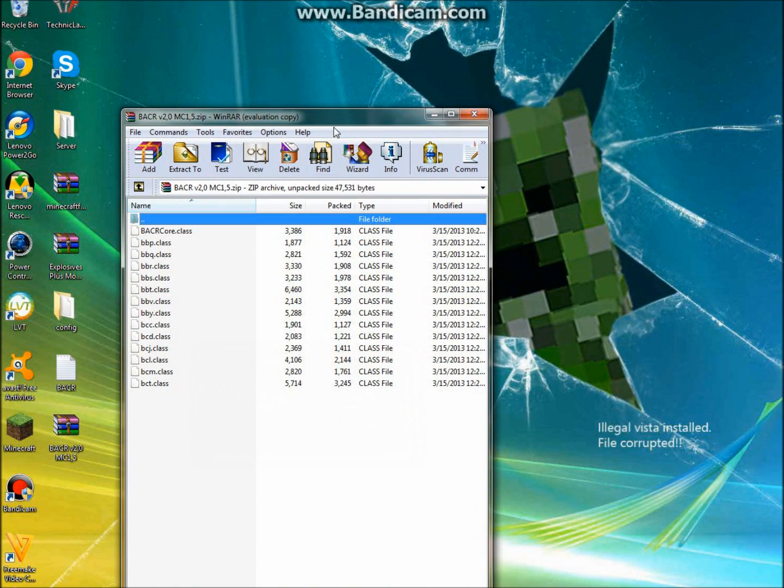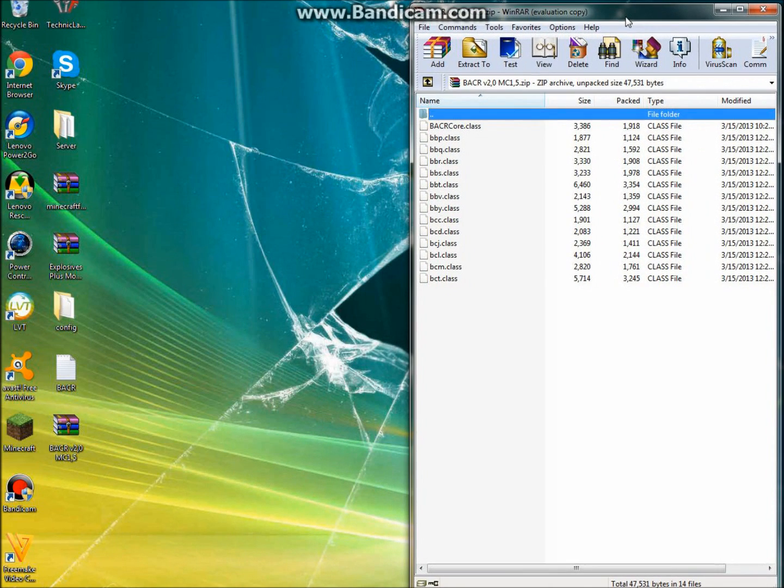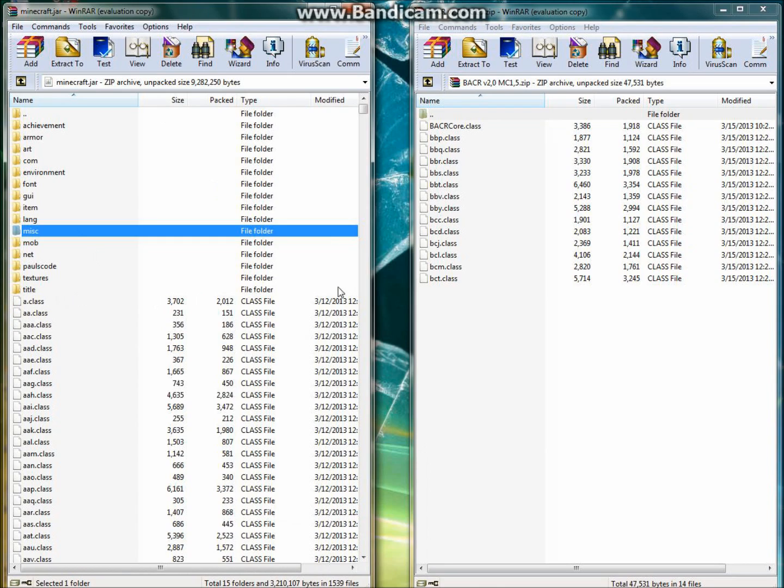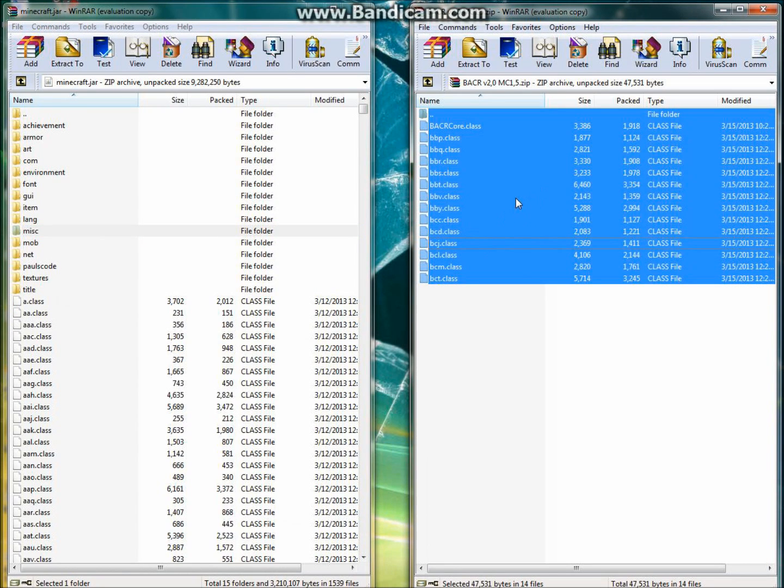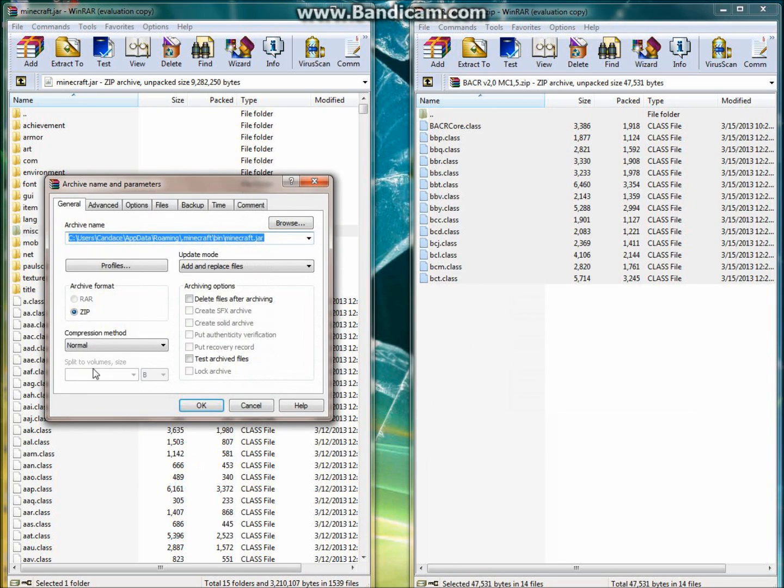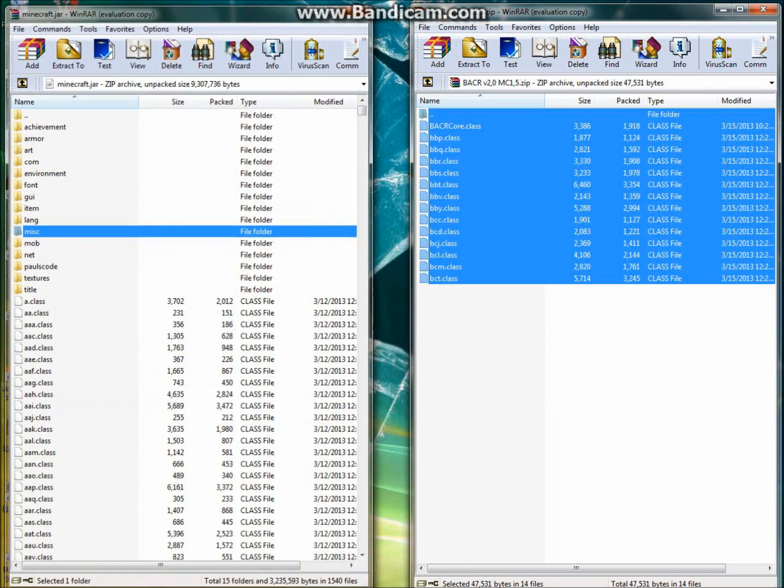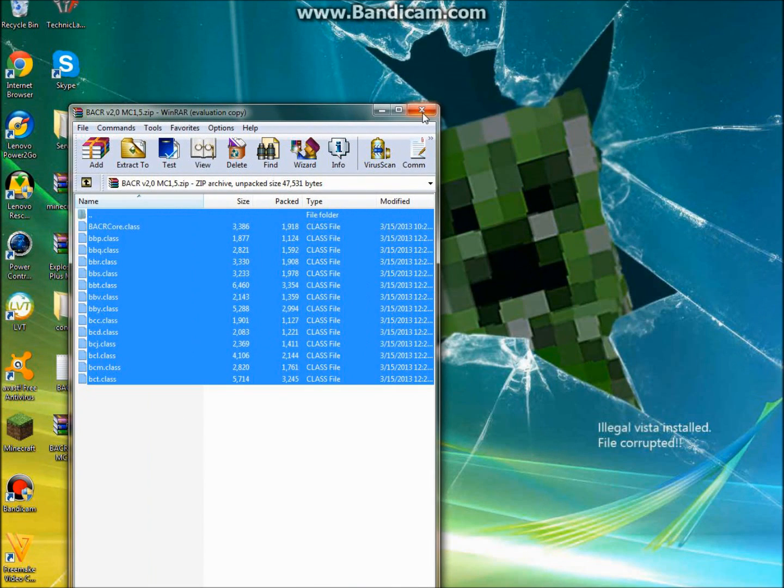So then you want to open up the BACR. And you can just put it right next to the Minecraft.jar. And you want to click Control A to highlight everything in the BACR. And you want to drag it over to the class files and just paste it in. Then you can just exit out both.